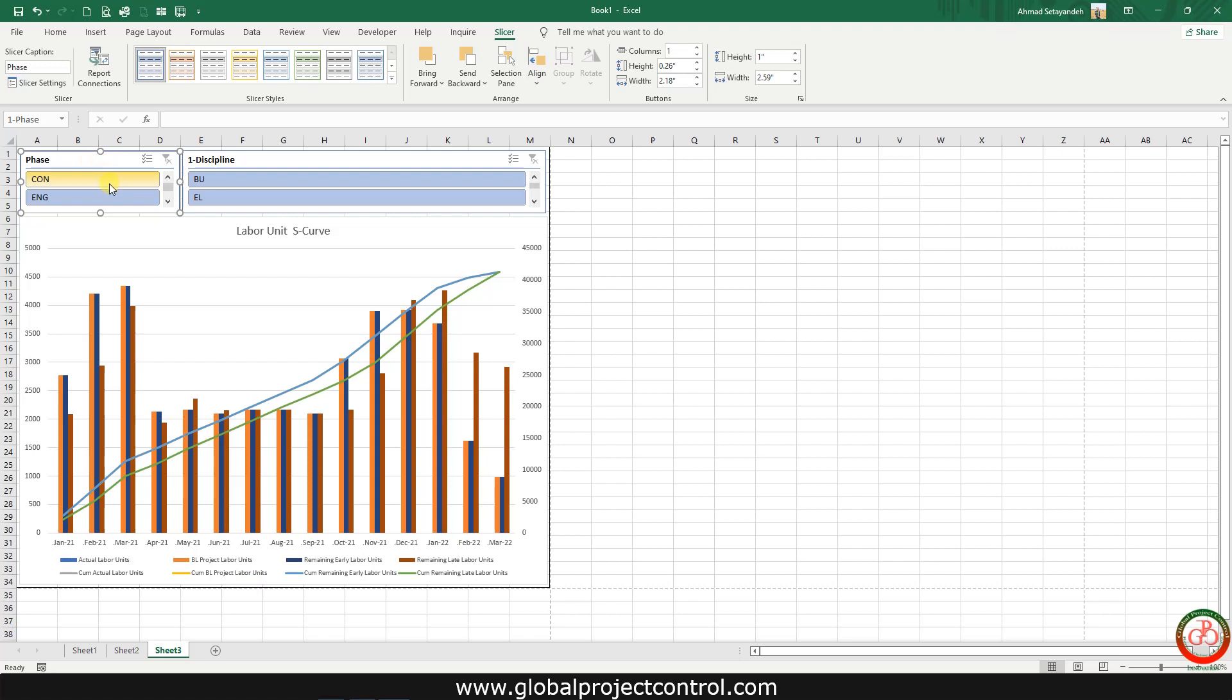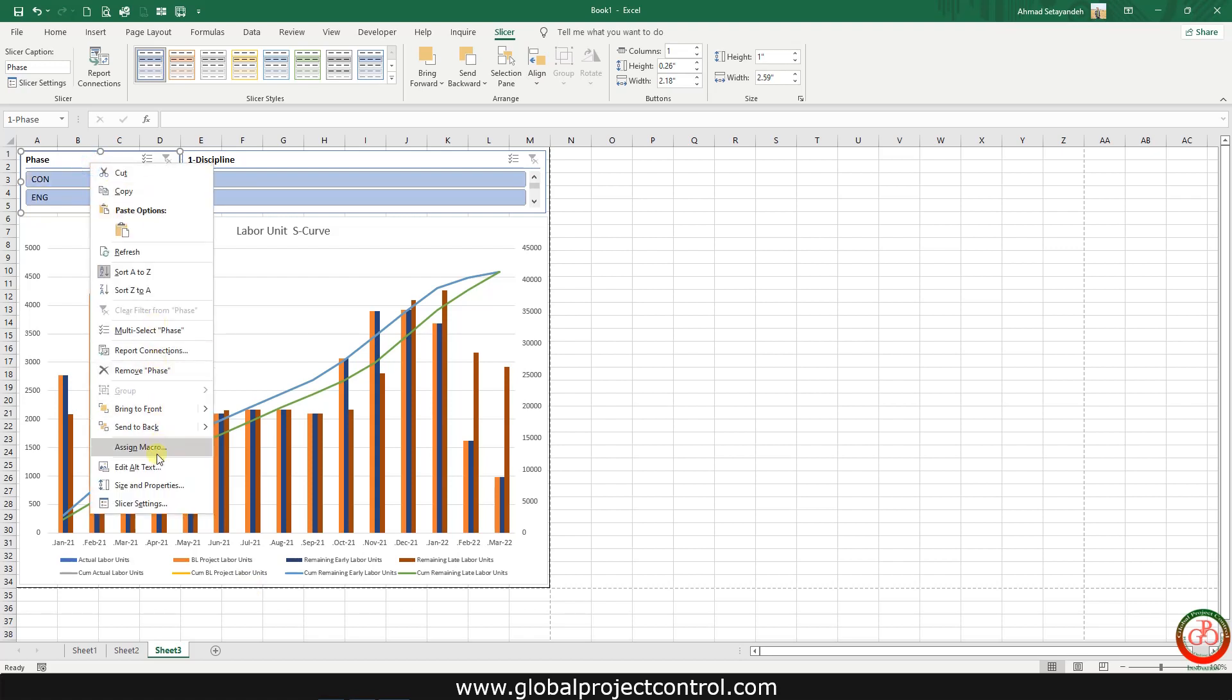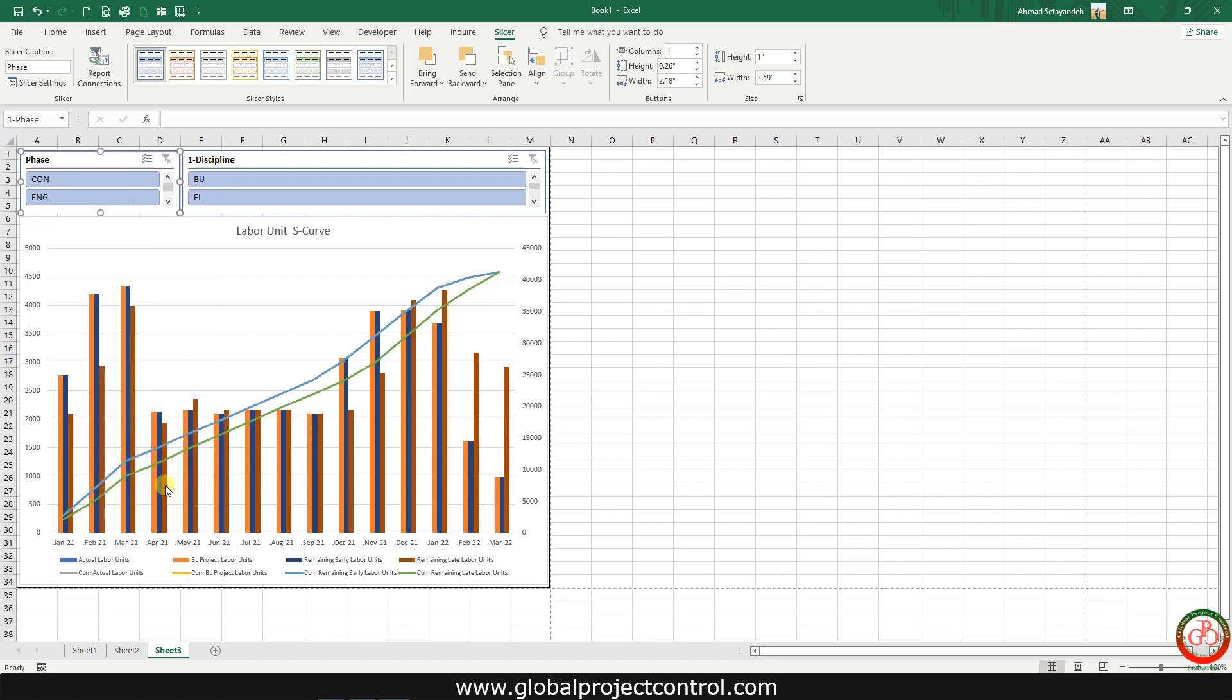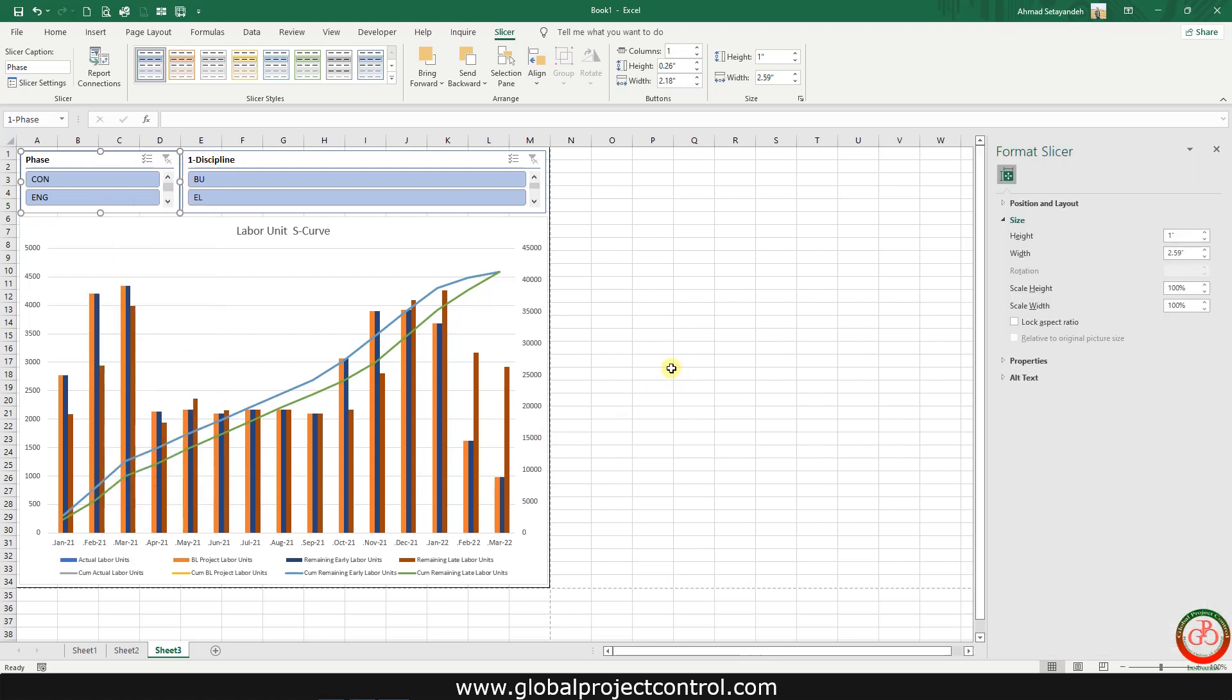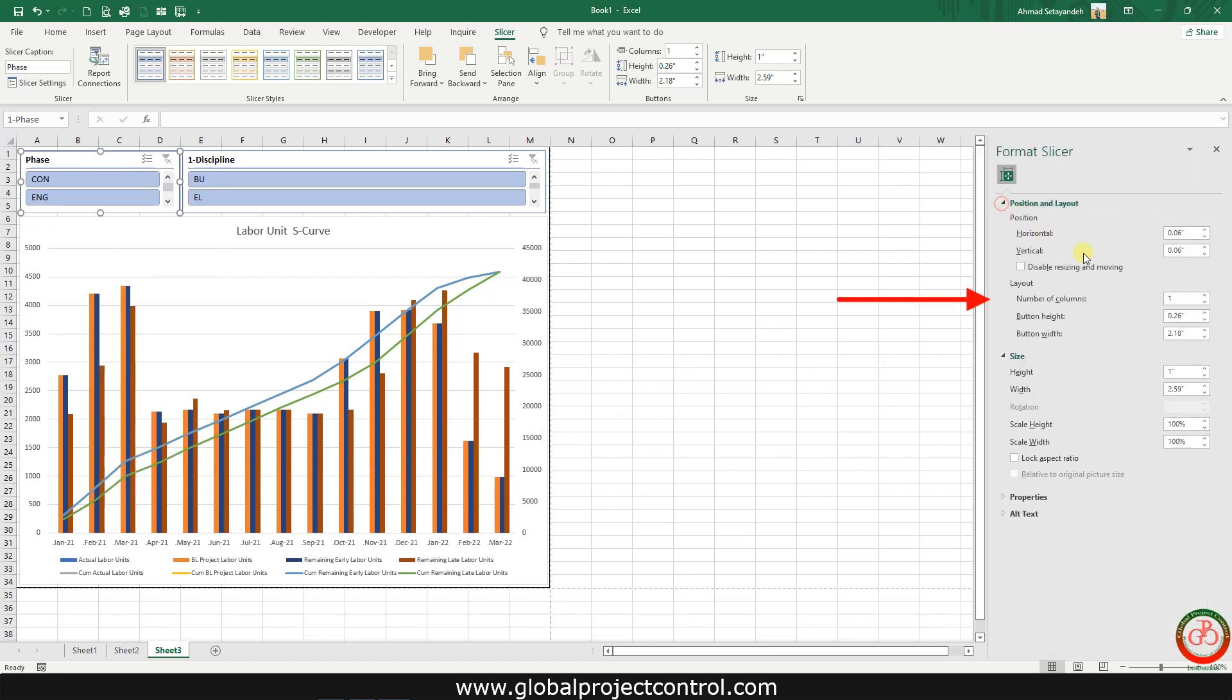As you see we have three phases on this project, so you can right click, go to size and properties, and on the positional layout you can add another column over here.